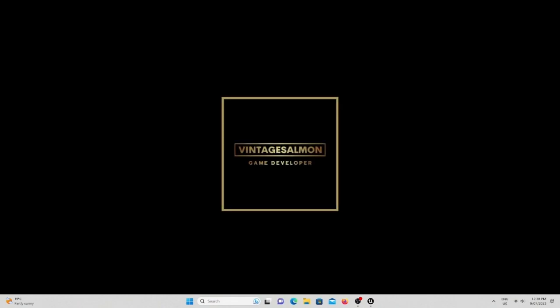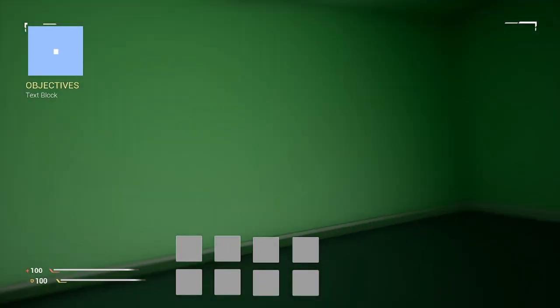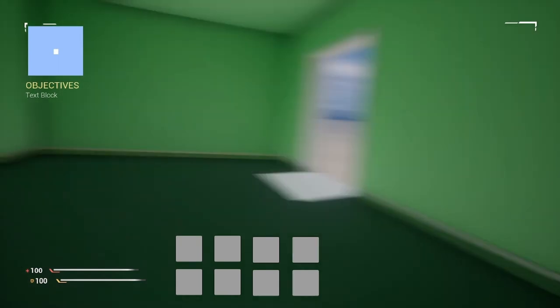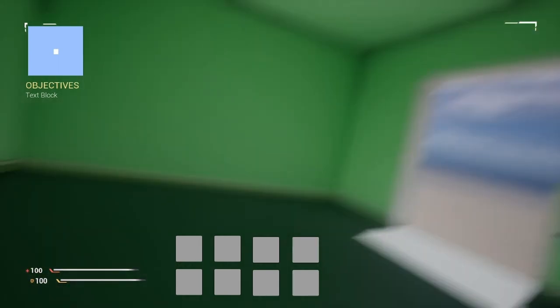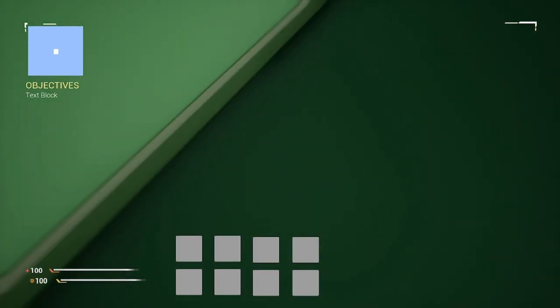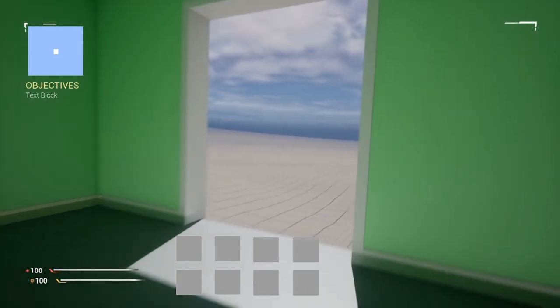Welcome back to my devlog. In this devlog I'll be showing you my progress I've done so far, especially how I've been working on some of the tools.